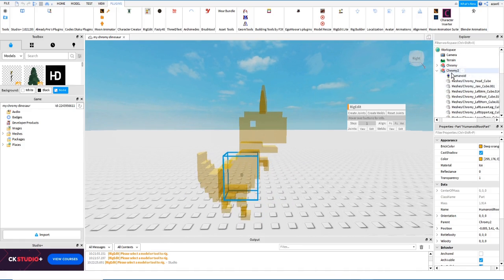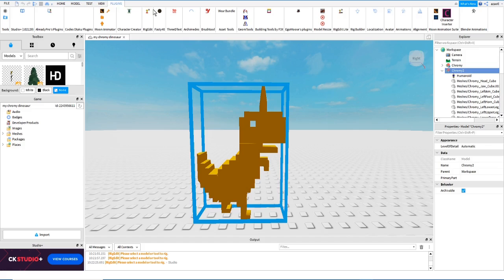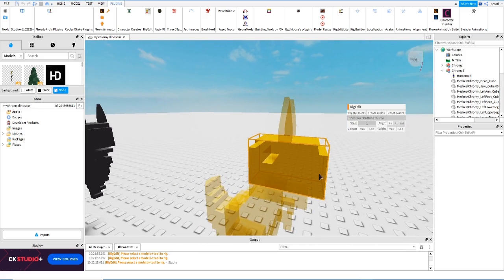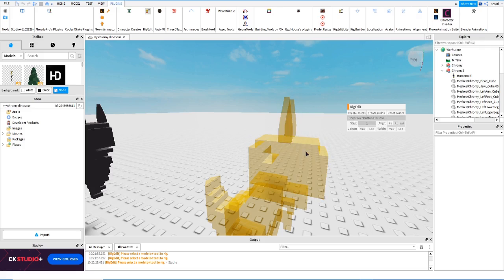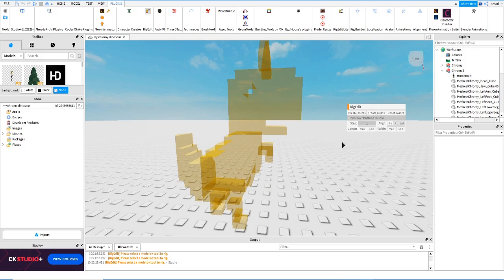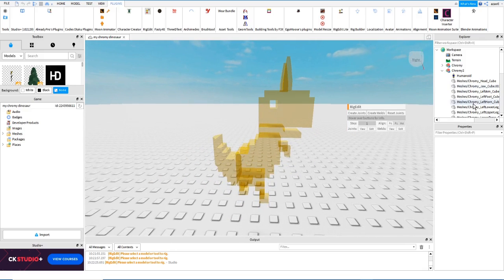First, disable RigEdit, select your model, then select RigEdit. Now we are going to create joints or welds. A joint is like an elbow or a knee — it's a point where the part will rotate. A weld just connects parts with no rotation, like pasting them together. For example, if I weld a horn to the head it won't move, but if I add a joint I can rotate the horn. It depends on what you are rigging.